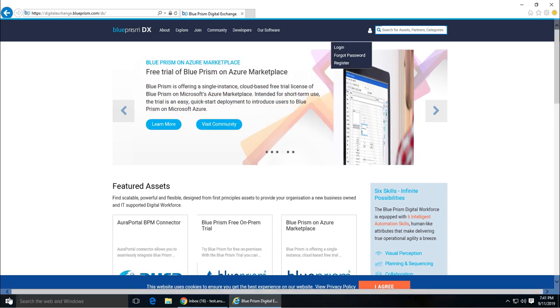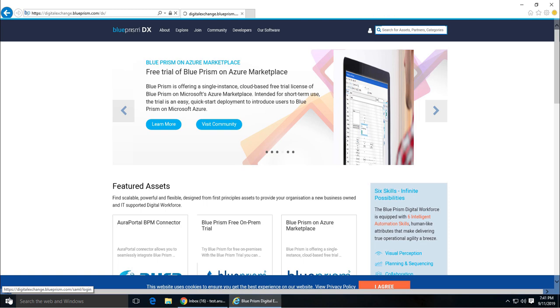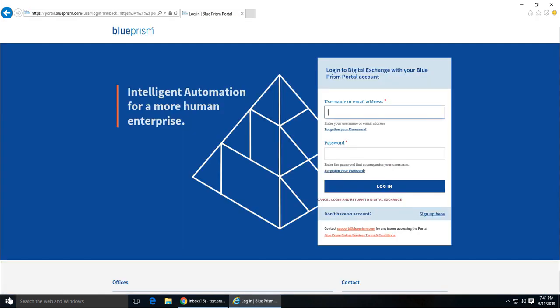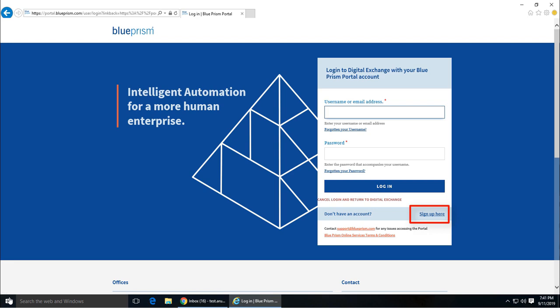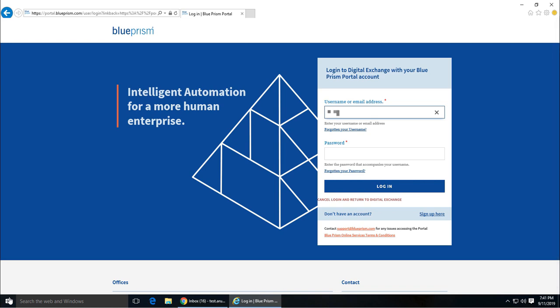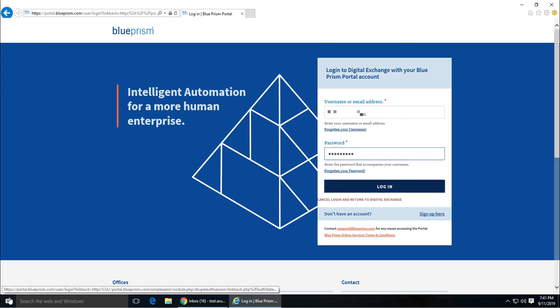Click on this tiny little man which you see here to log in. If you haven't signed up for an account, go ahead and sign up using the sign up here link. If you have already signed up, enter your username and password. I have already signed up, so I'm entering my email address and password and logging in.